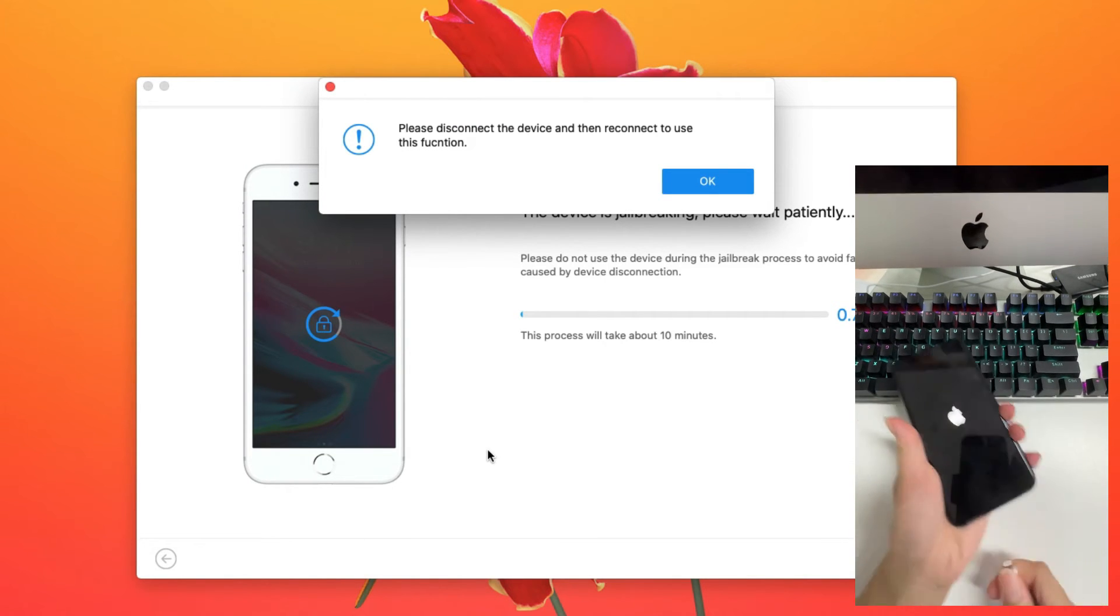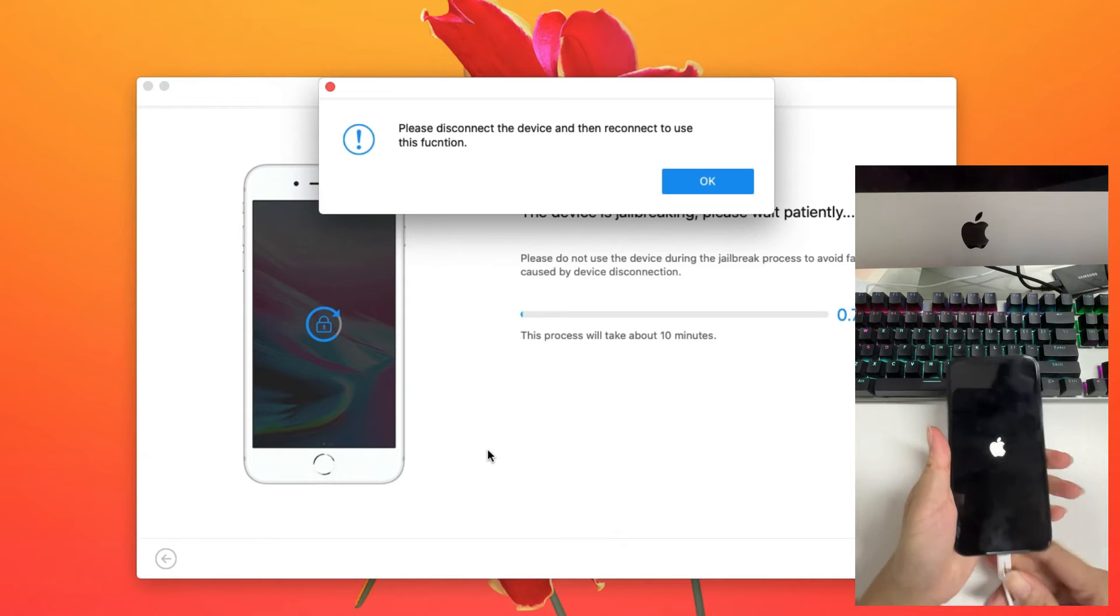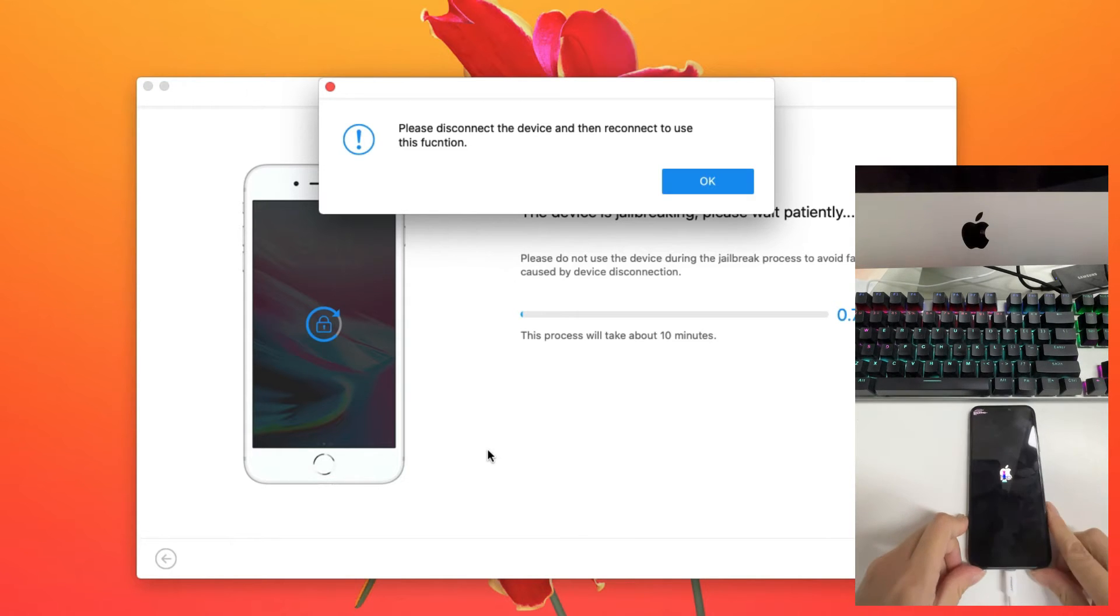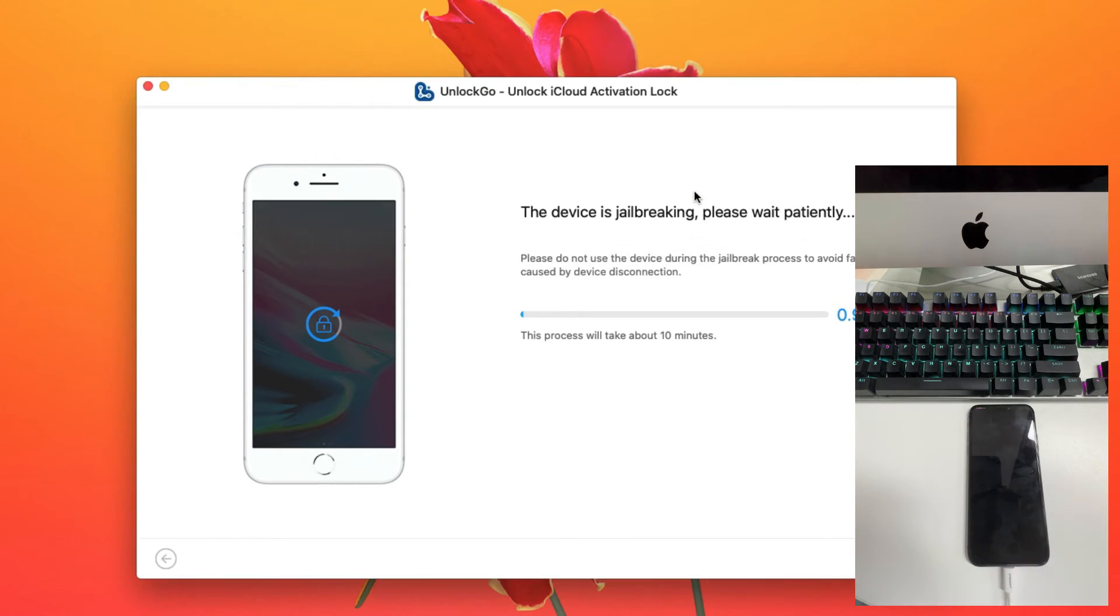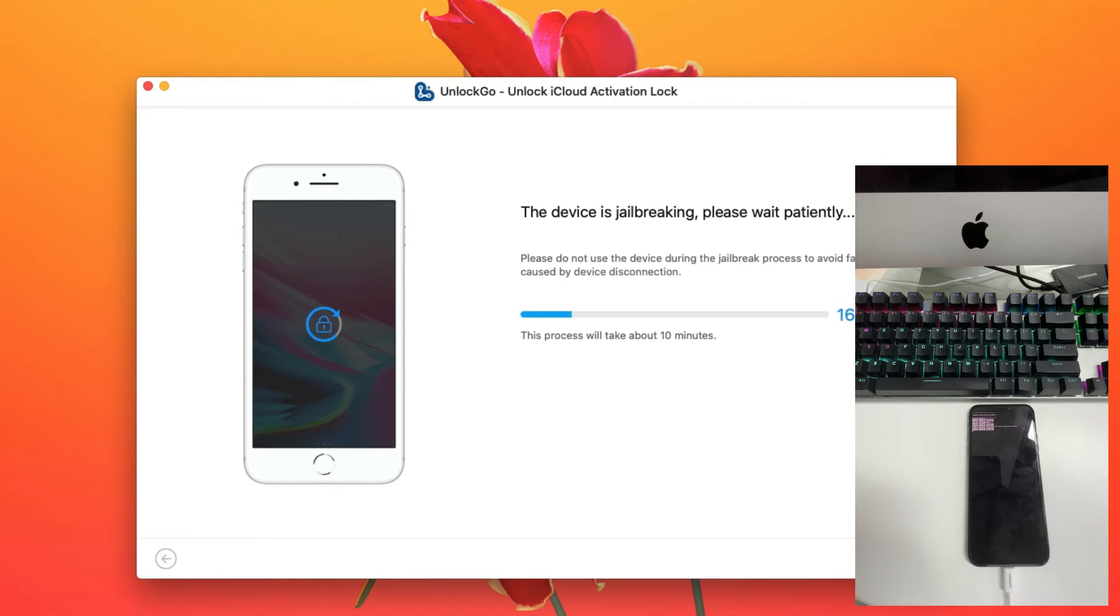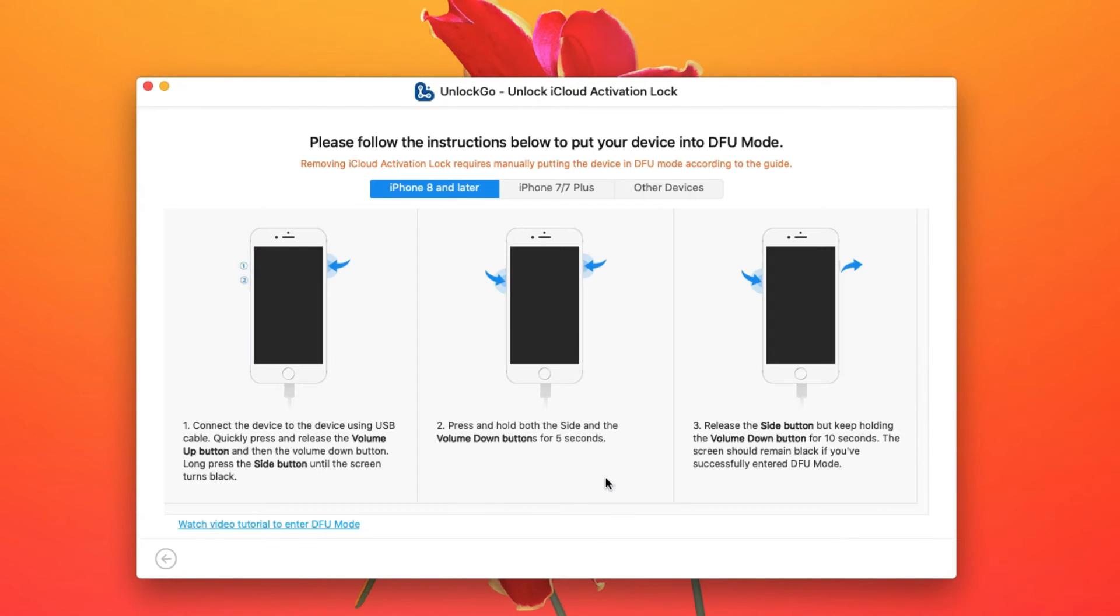Please do this as soon as you see the pop-up. The jailbreaking process will take about 10 minutes. After jailbreaking completes, you'll need to put the device into DFU mode again.